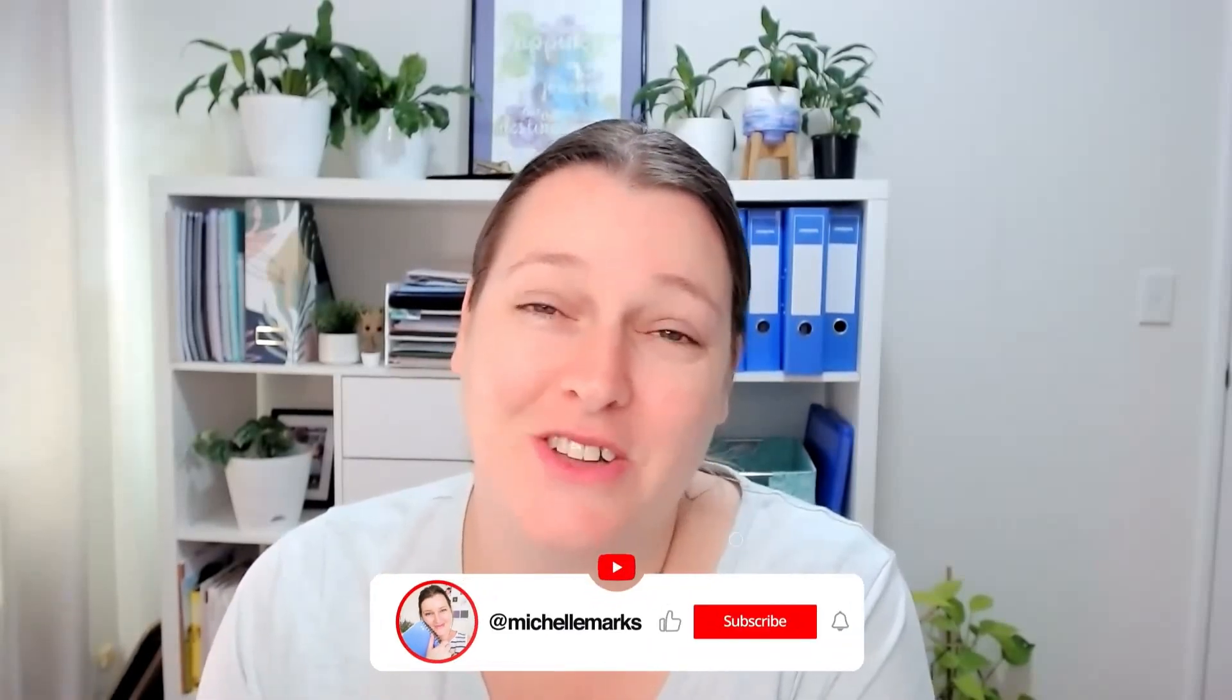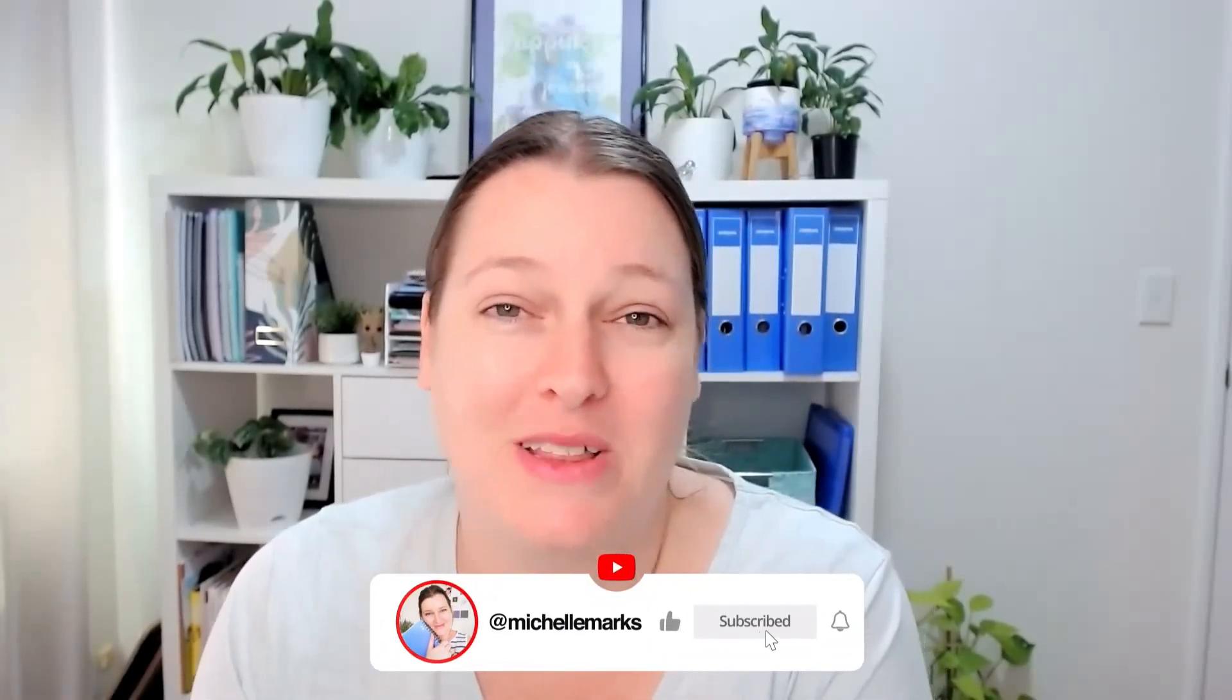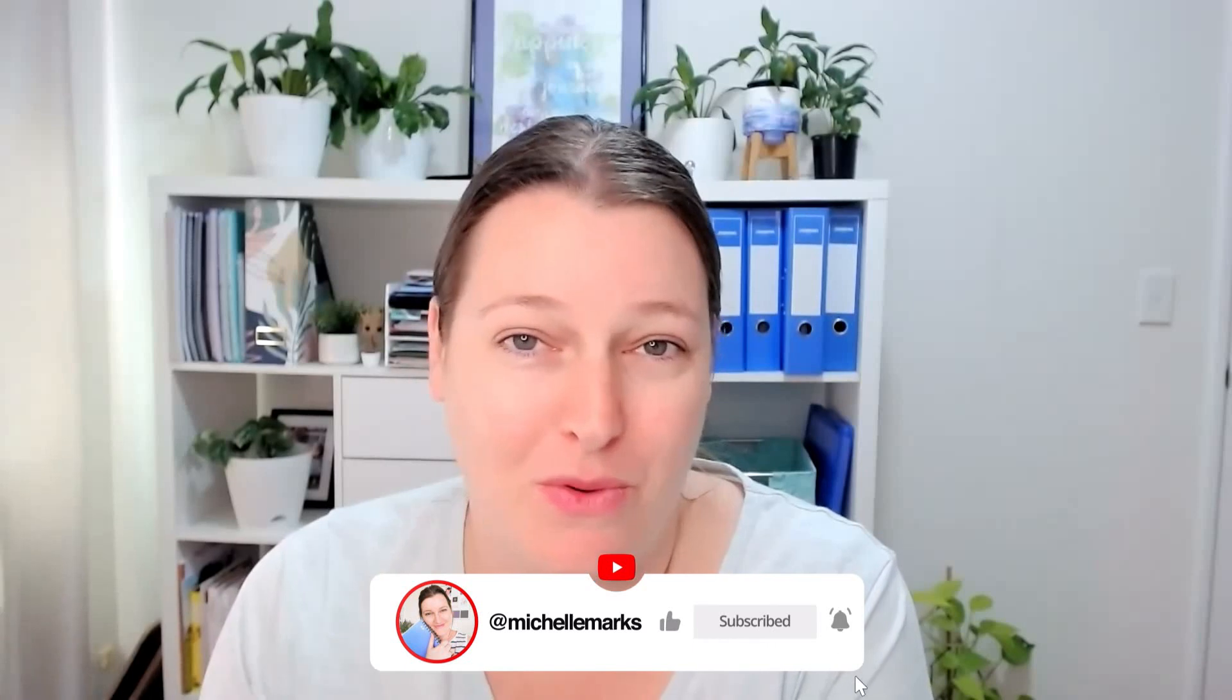So thank you so much for watching. And don't forget to subscribe to my channel if you would like to see more tutorials just like this one.